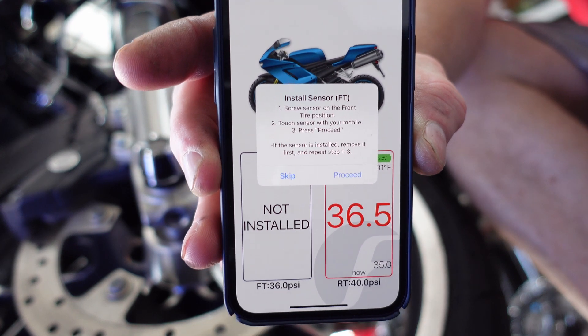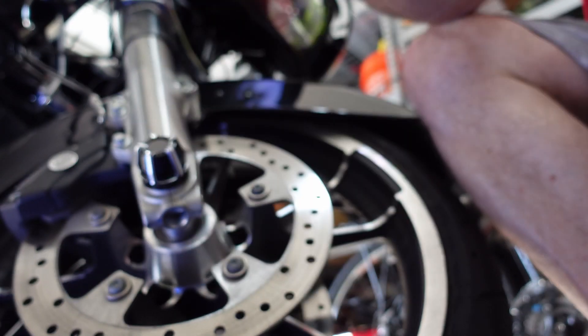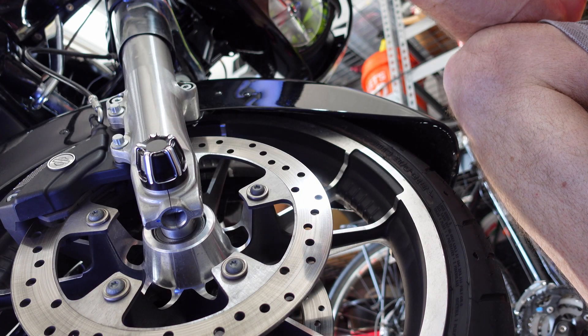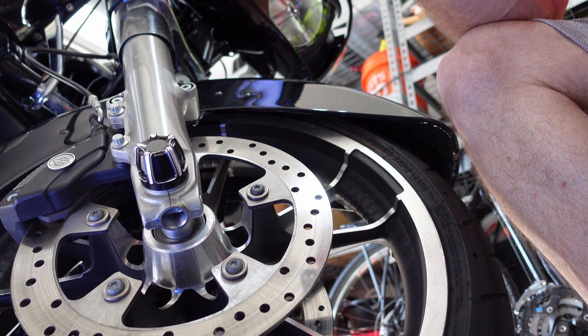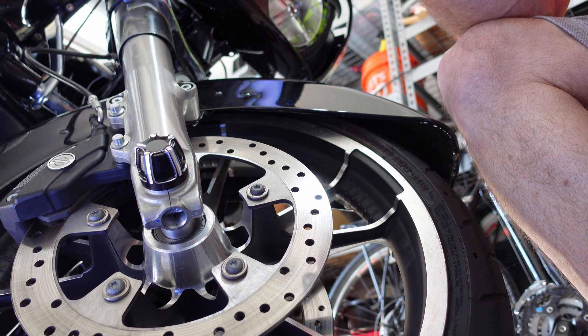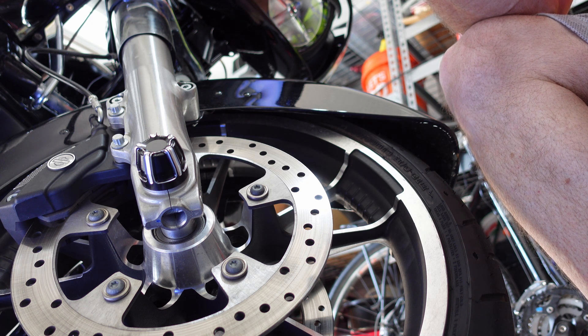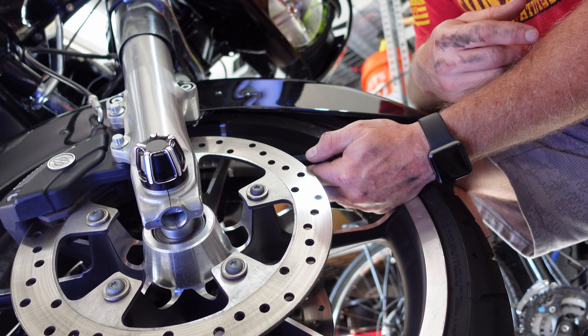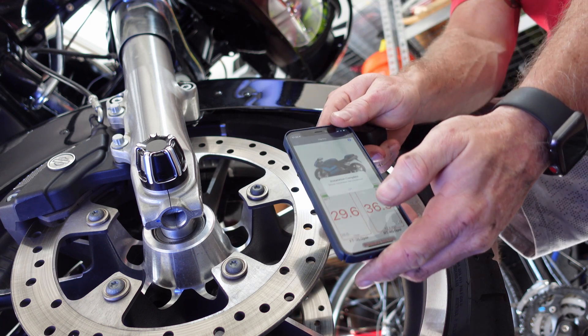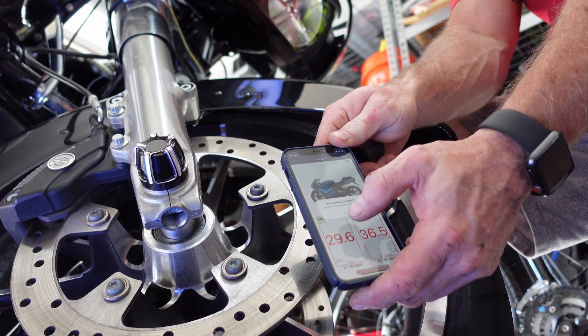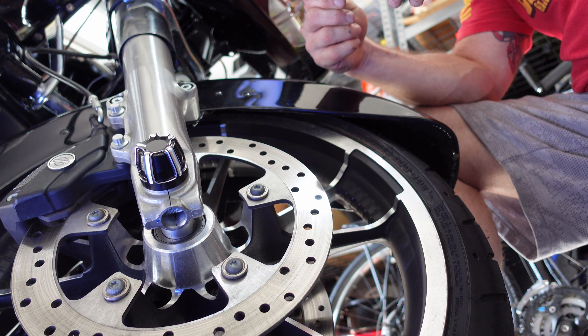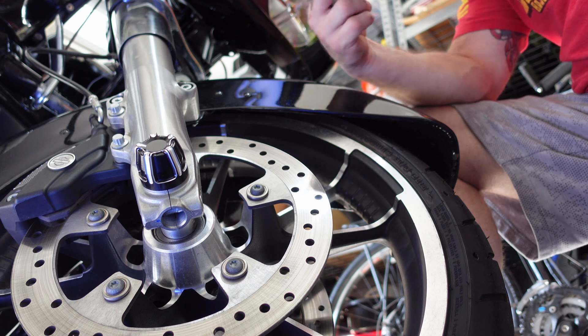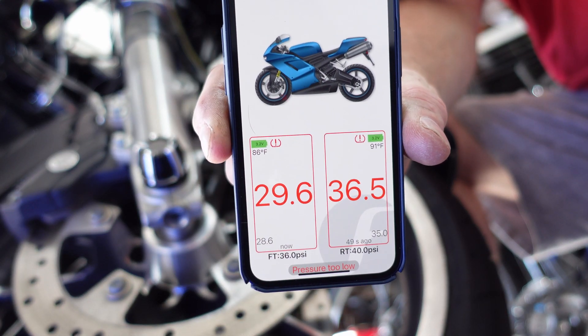I installed it on the back. That's what happens, let's go on the front. It tells you to screw sensor on the front tire, touch sensor with your mobile phone, and press proceed. Installation complete. I don't know why there's a warning like that. Okay, now it shows you my current pressure on both.